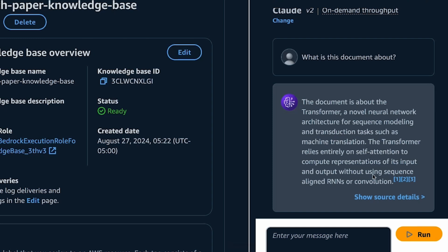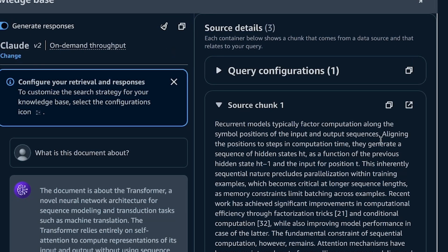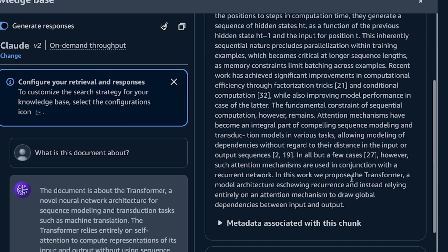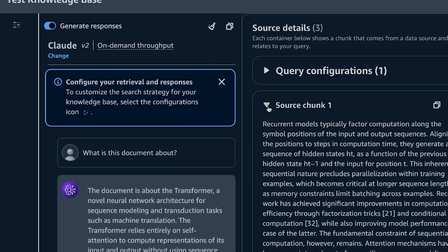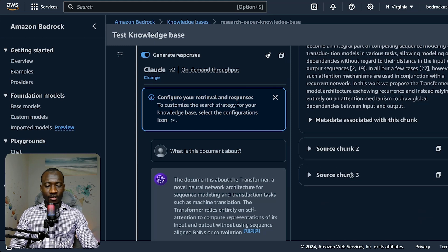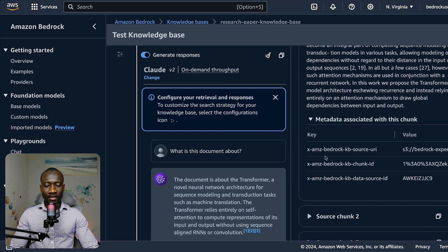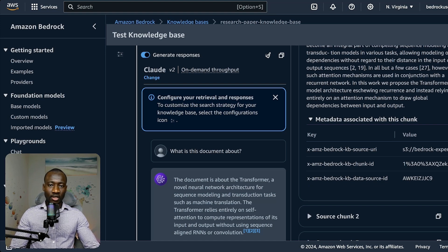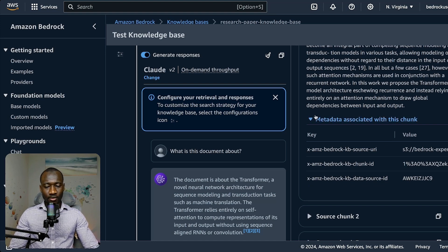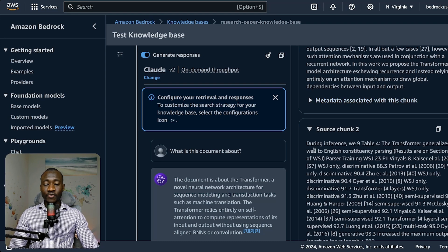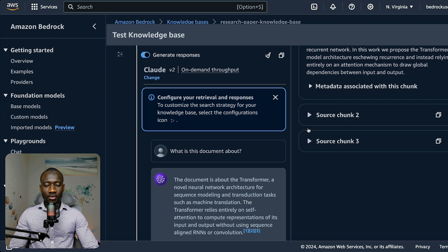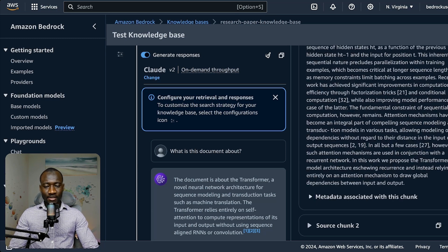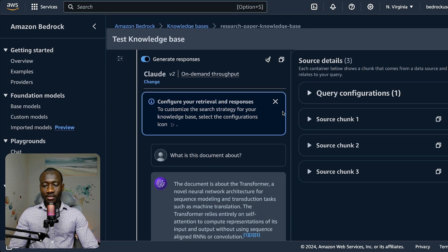An interesting thing here is that we also have the sources cited by the model. So here we can see show details. We have the sources provided by the model, source chunk 1, metadata associated with that. We can use this as reference to double check if the model response is correct or not. And chunk number 2, which is the second source. This is interesting.